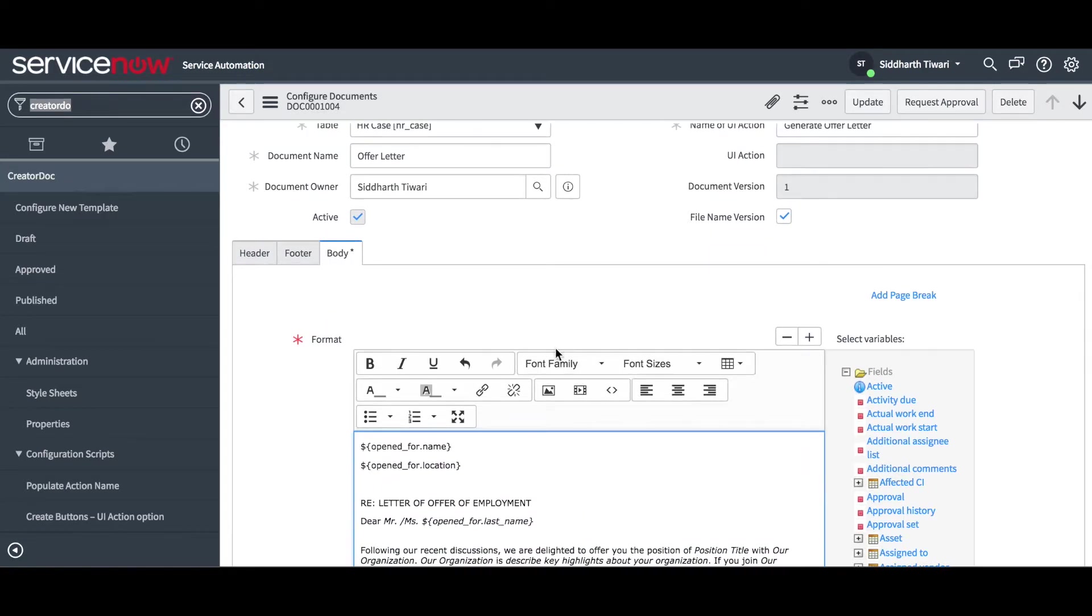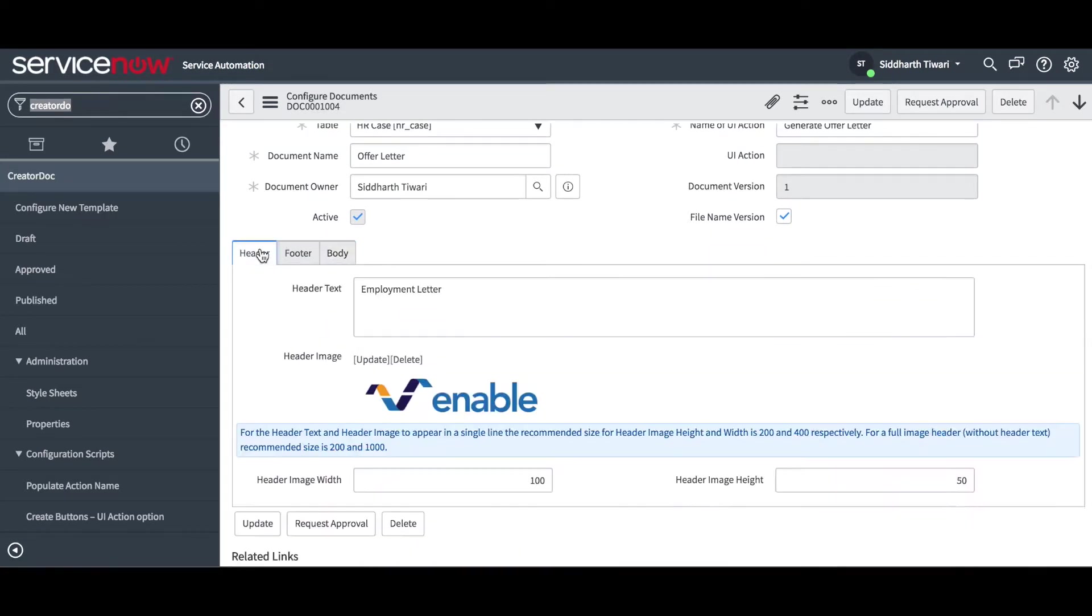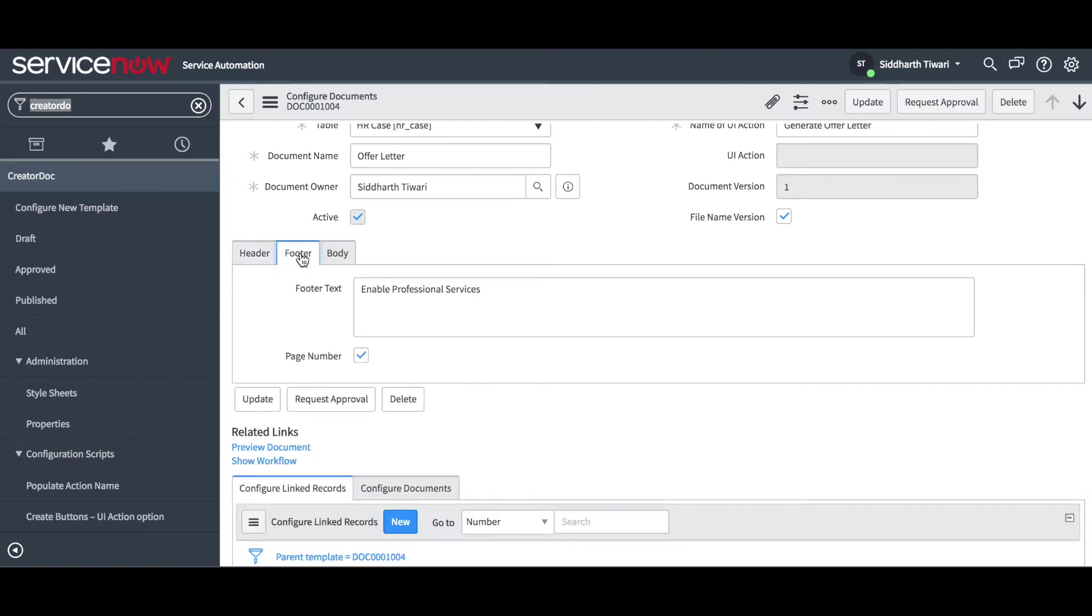The application also allows you to configure header and footer for the document including logos, text and page numbers.